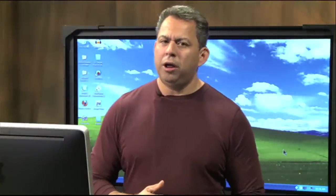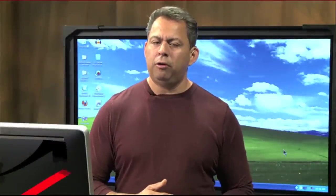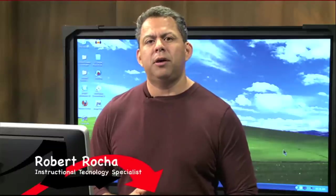Hi, welcome to SmartBird 101. I'm your host, Robert Rocha. I'm an instructional technology specialist with the El Paso Independent School District.